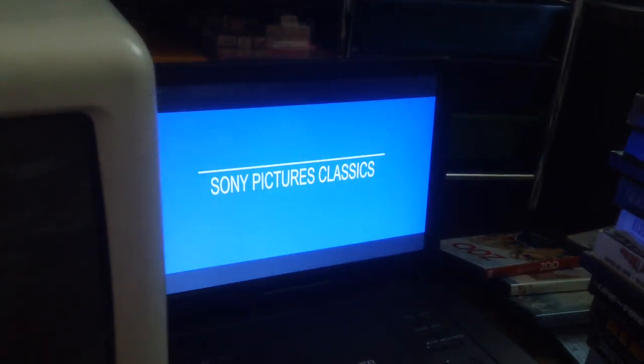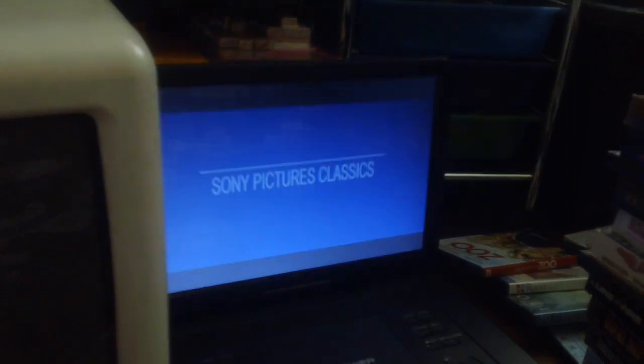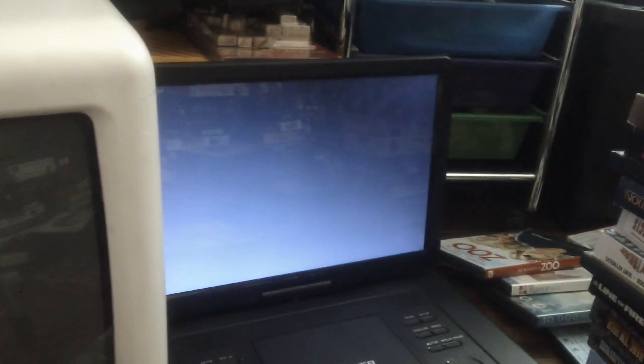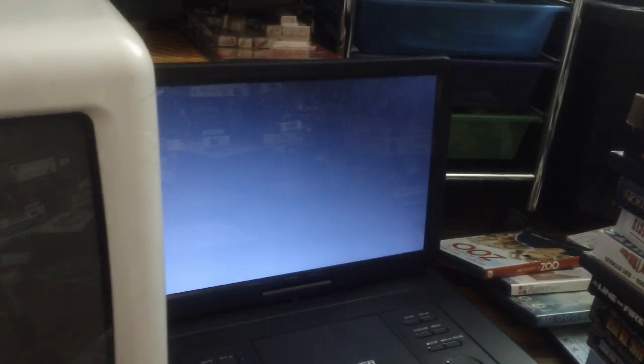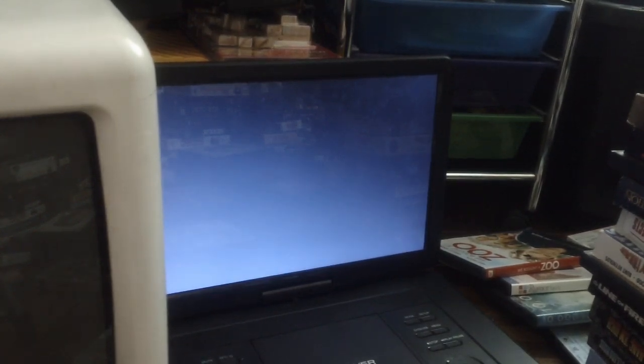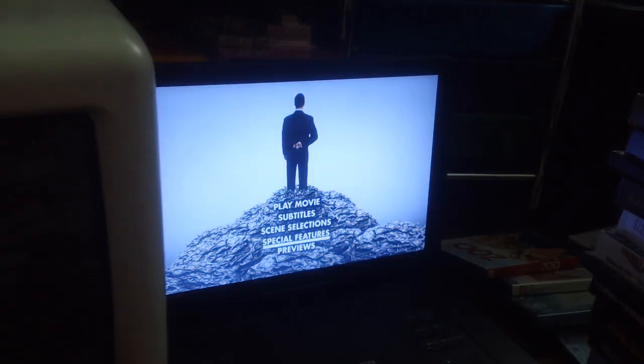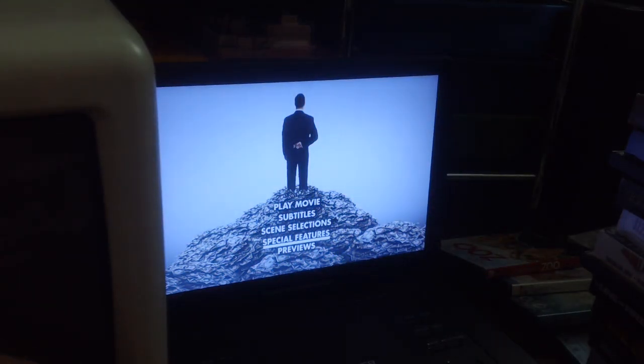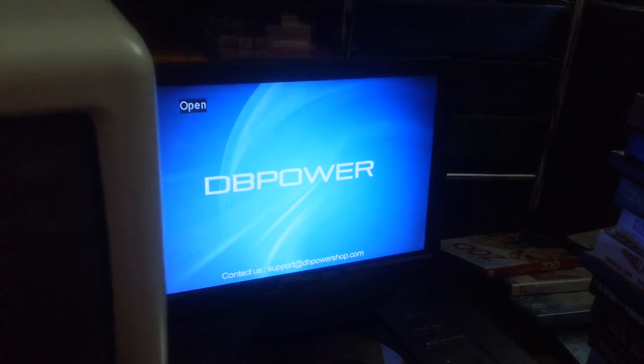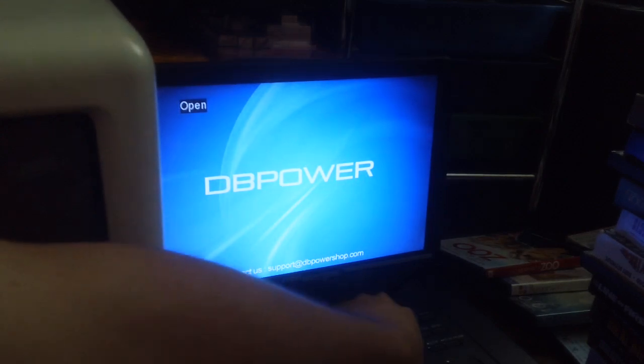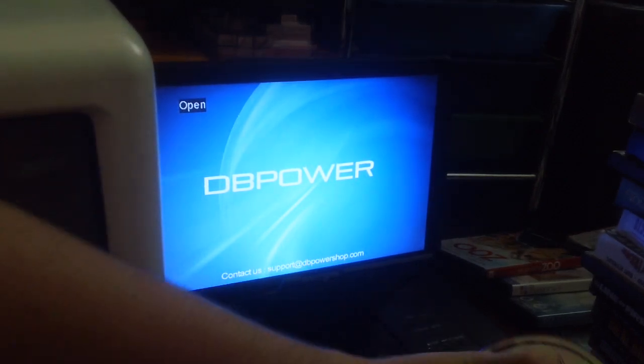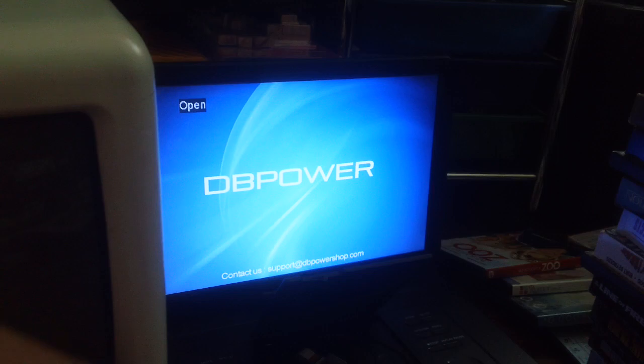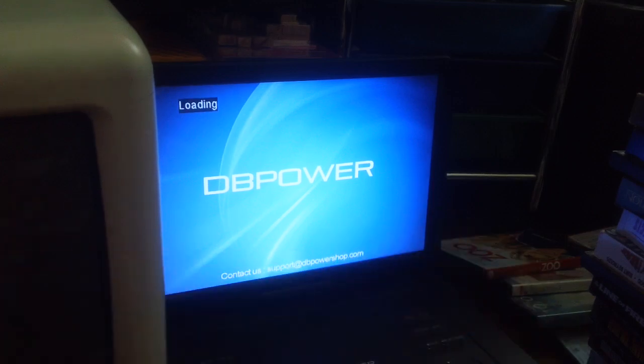Yep, that was a good documentary from 2010 by Sony Pictures Classics. Good documentary from 2010, yeah, that was really good, good information.